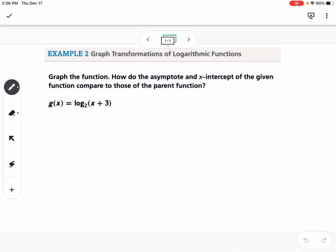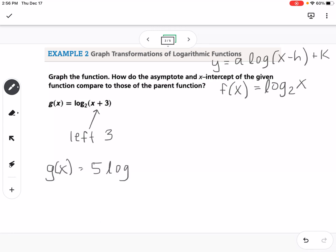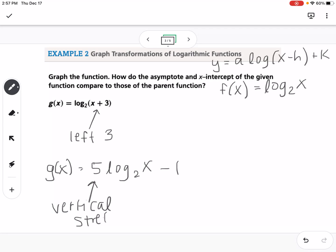Now let's talk about transformations. We're not going to graph these, but we'll identify the transformation from the parent function f(x) equals log base 2 of x. The general form is a·log(x − h) + k, using the a, h, and k values we've seen since chapter one. For example, a shift would move the log function left 3. Another example: g(x) equals 5·log base 2 of x minus 1 — the 5 is a vertical stretch by a factor of 5, and the minus 1 is a shift down 1.